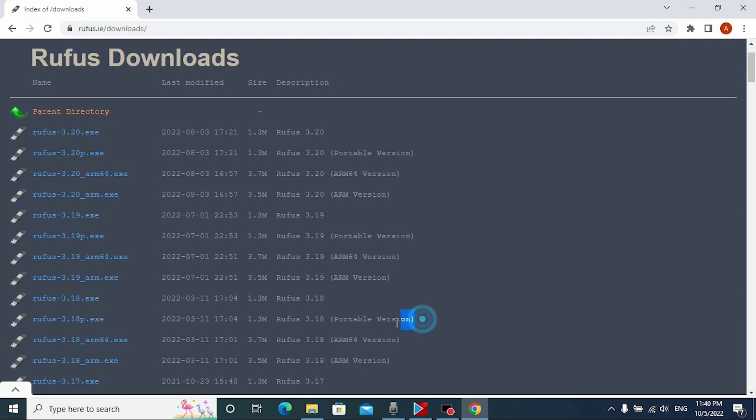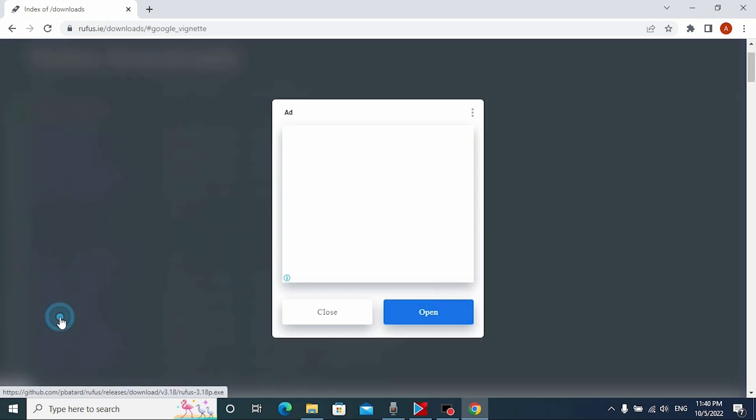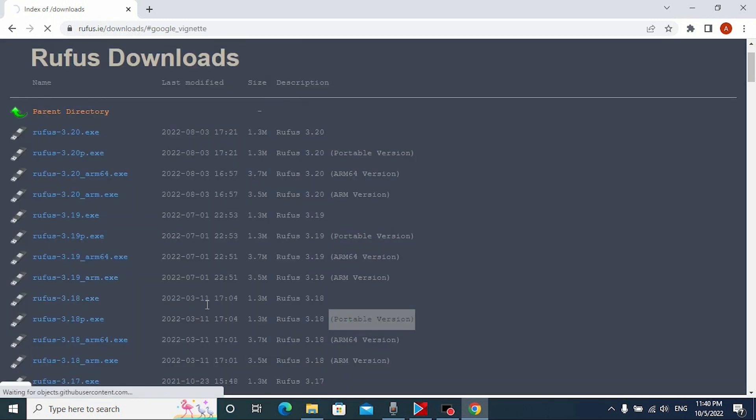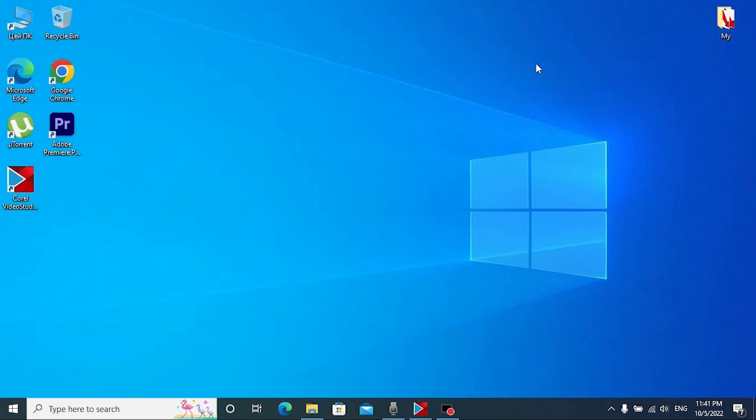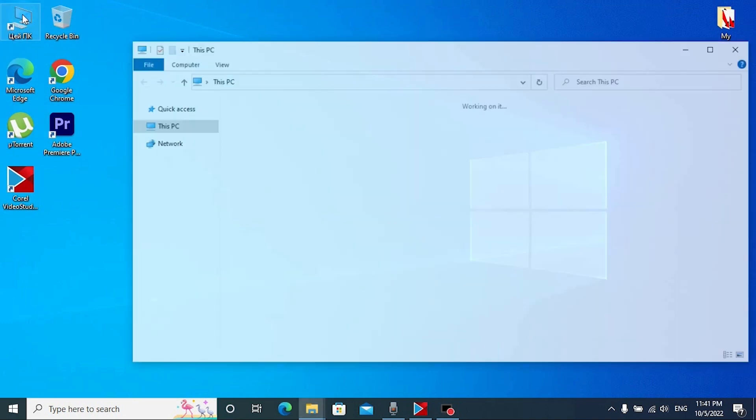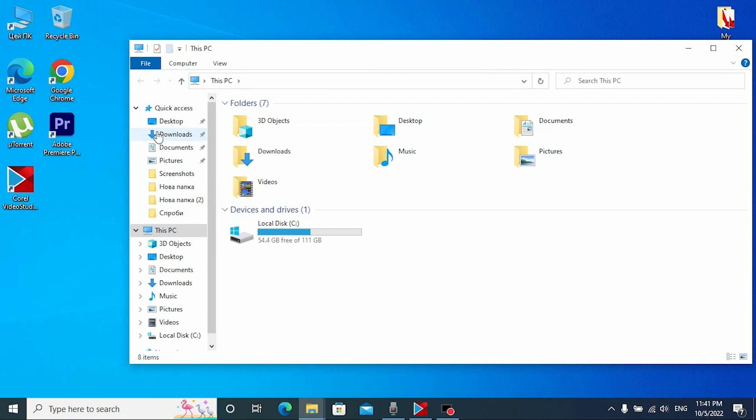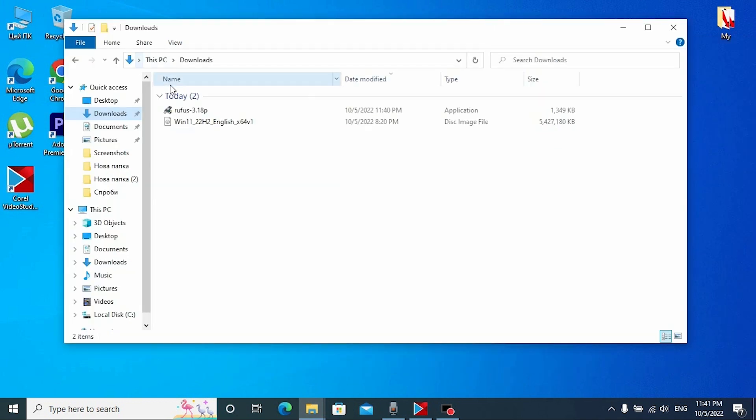As I previously said, I will select portable version. That means that this app will run as a portable application. Click here and wait until the download process will begin. After we download Rufus, we can close this window and now you need to go to the folder where you downloaded your Windows 11 ISO file and your program.